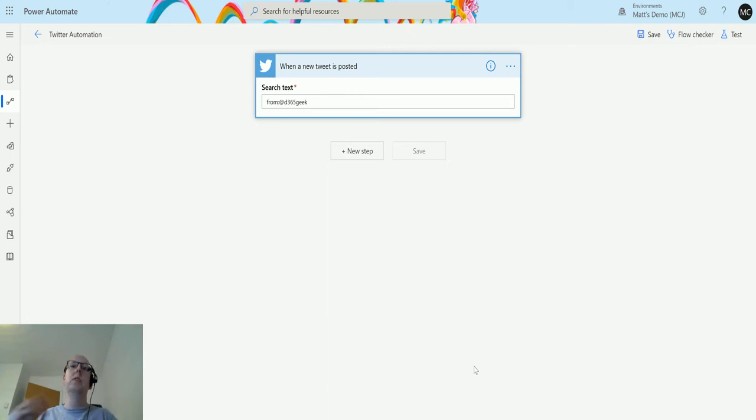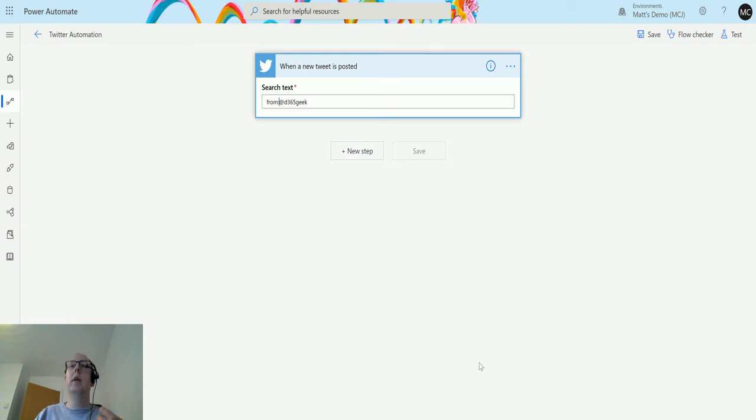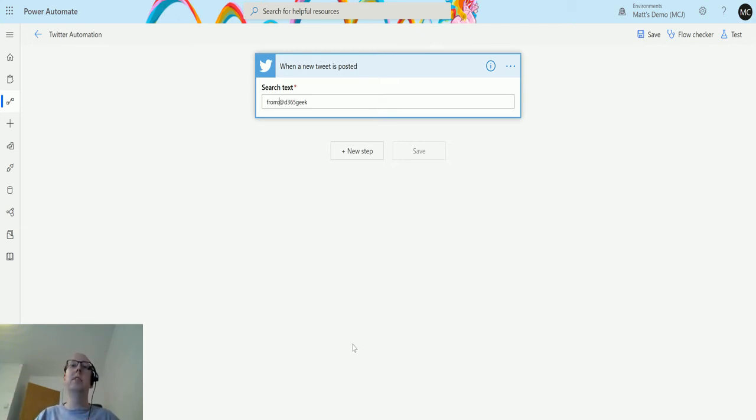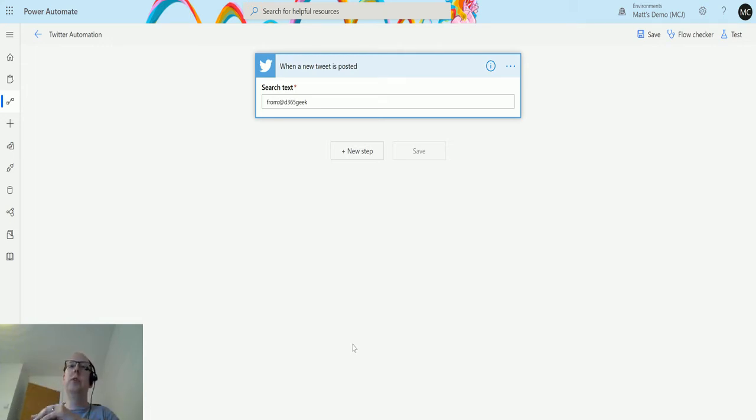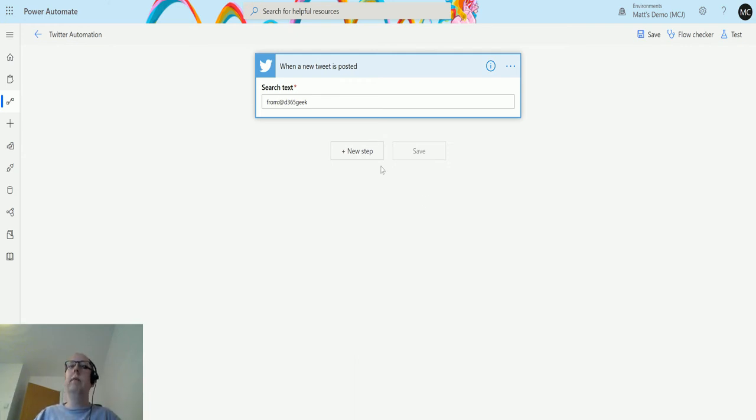What we're just trying to show today is how it can trigger. Using this from and then colon and then the username allows me to get everything that's tweeted from my user. At the same time you could just use any sort of search text you wanted.